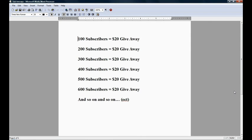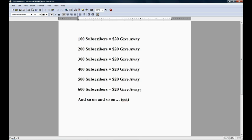Every single 100 subscribers, 100, 200, 300, 400, 500, 600 subscribers, I do a $20 giveaway in the sense that if you are on Xbox, this is why I say giveaway, not PSN giveaway or Microsoft points, because if you are on PSN, which I think most of my subscribers are, then you just tell me.